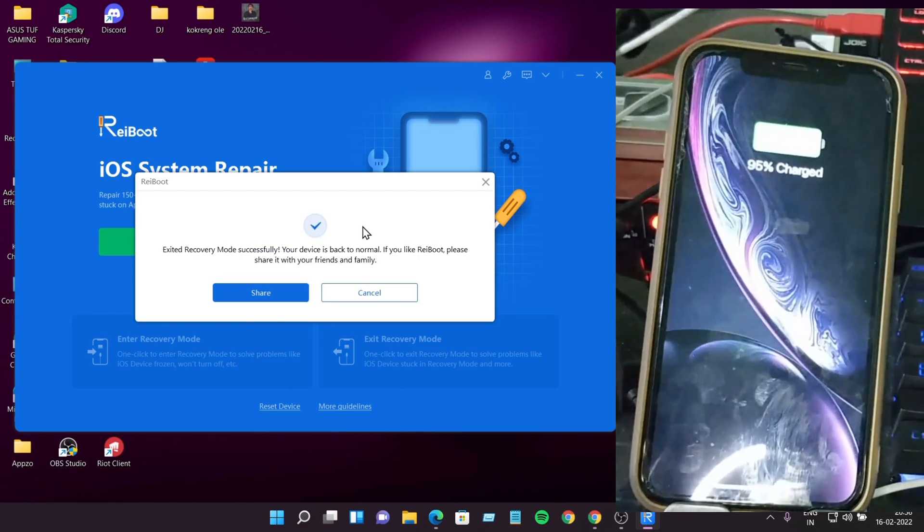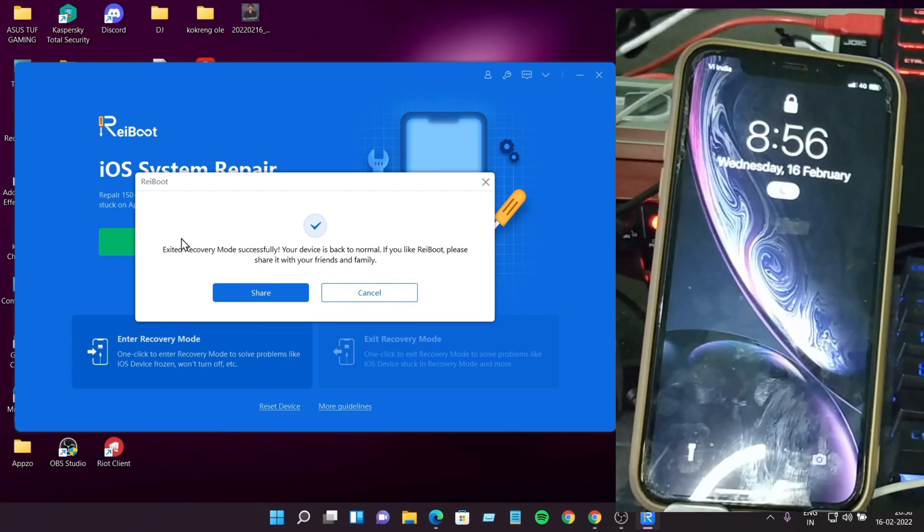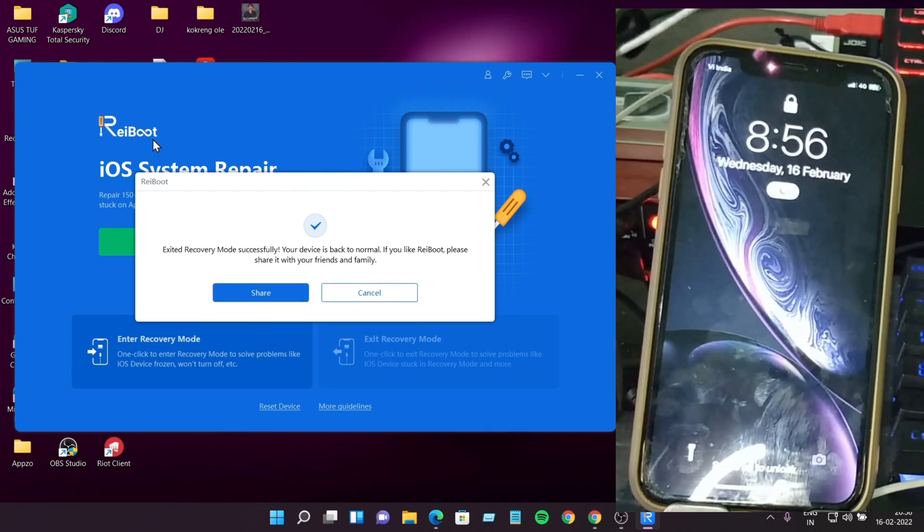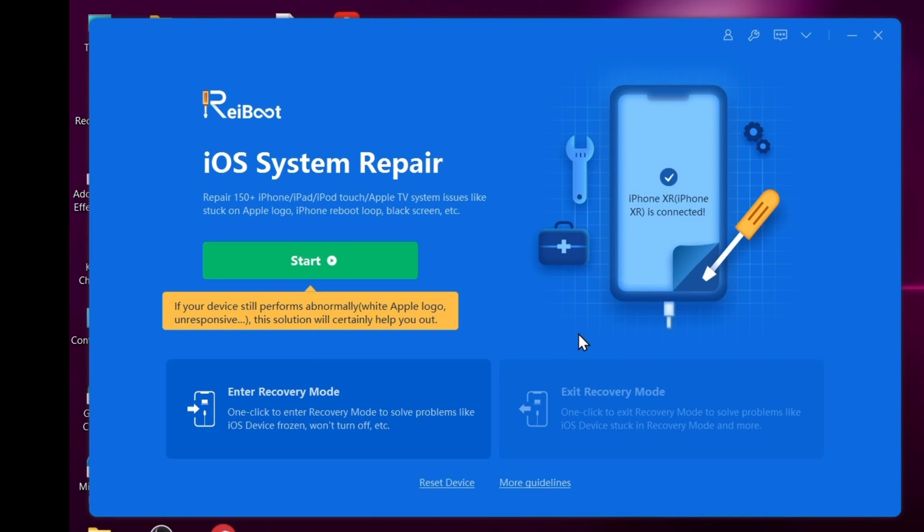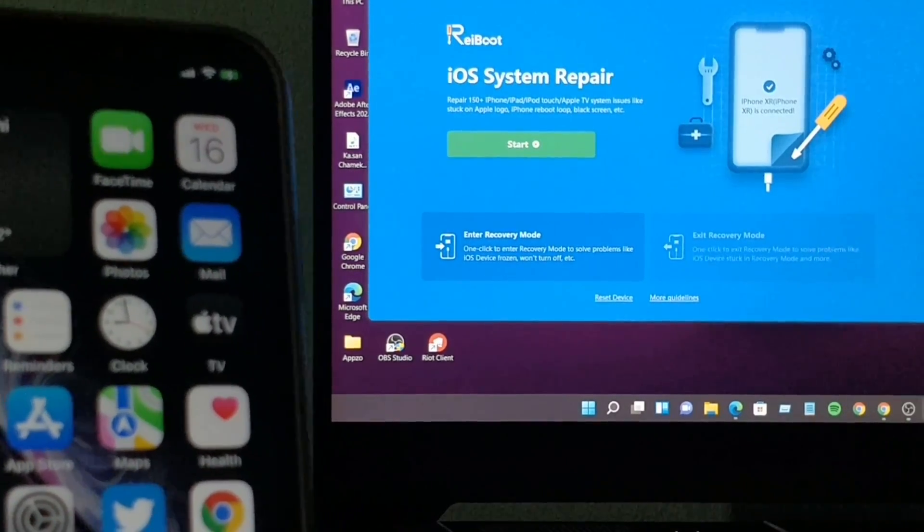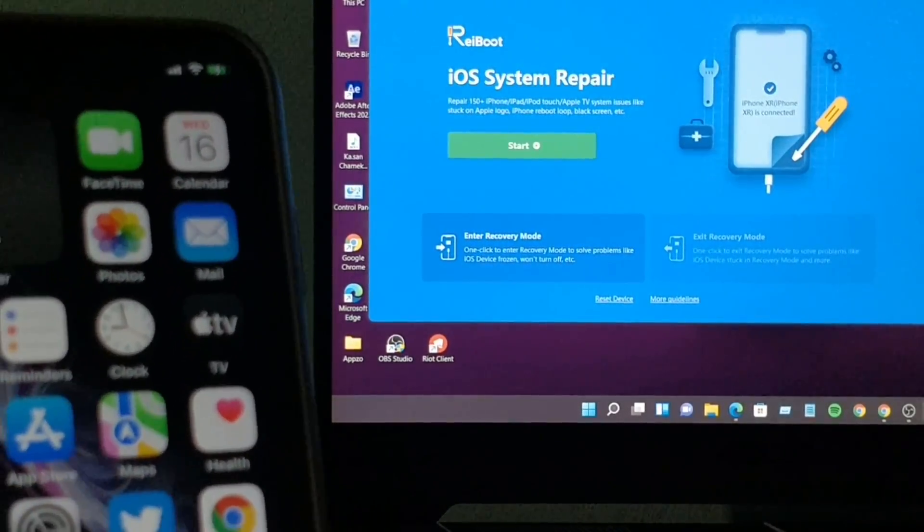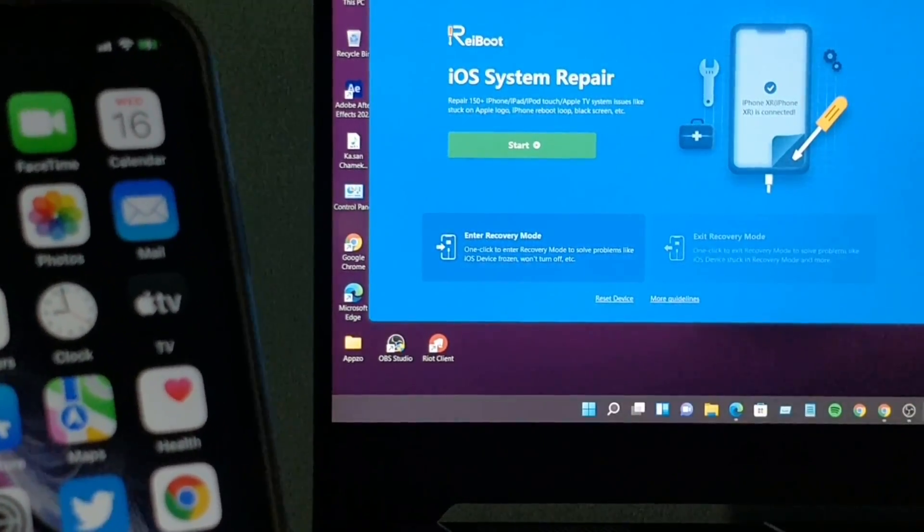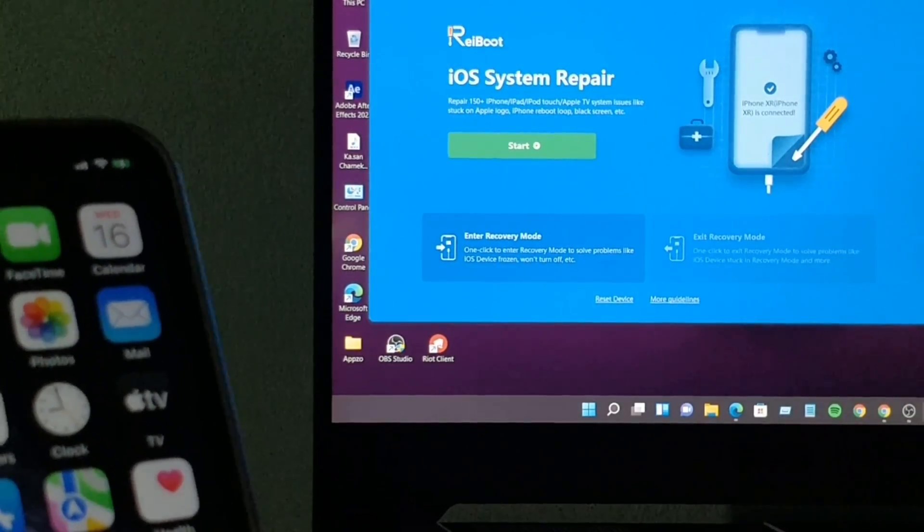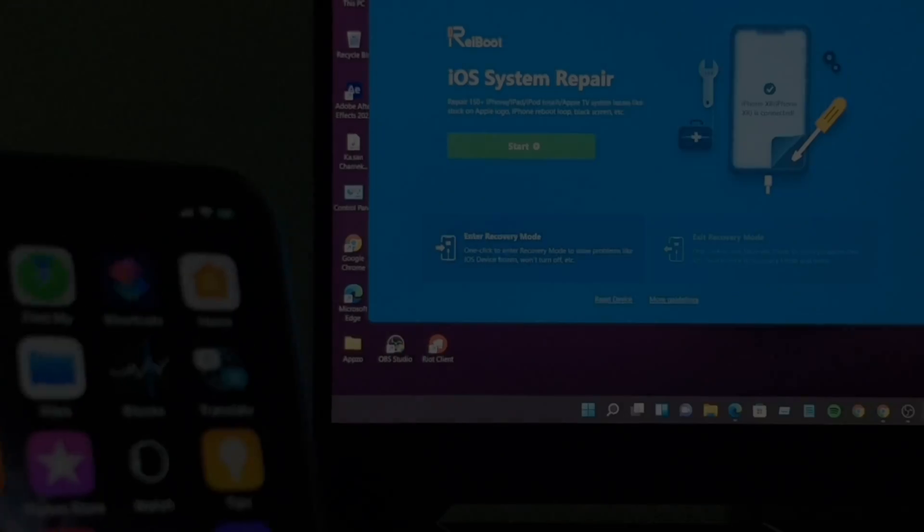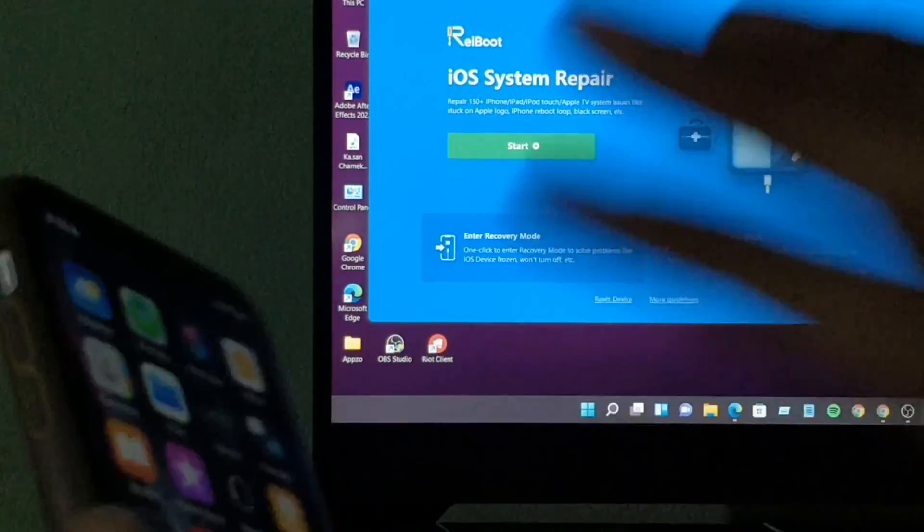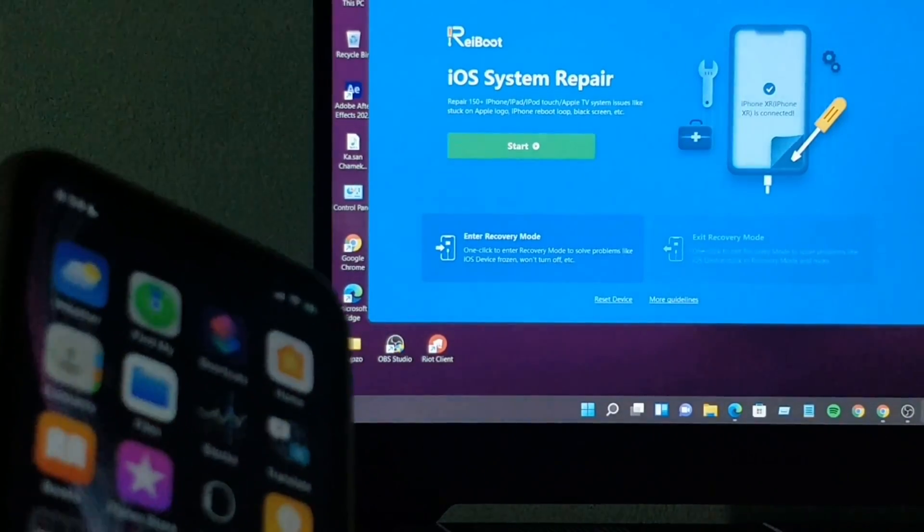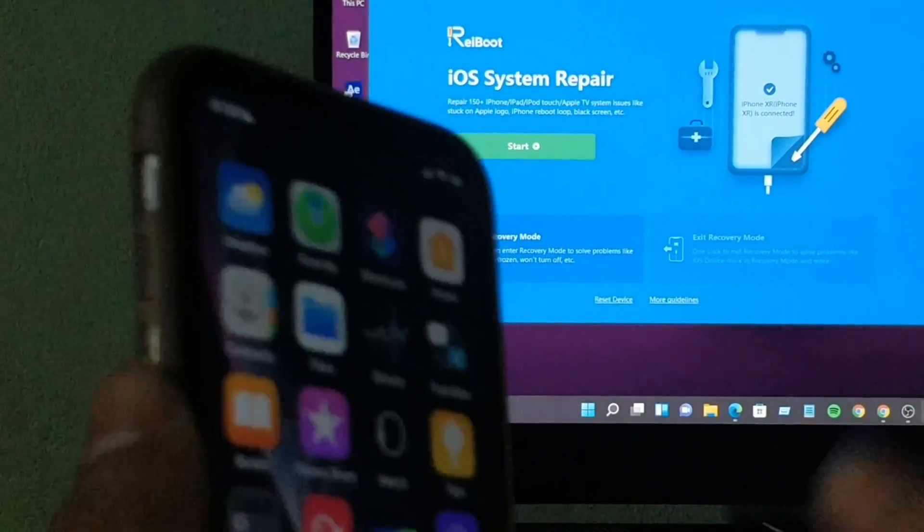So iPhone is booting now. See, now it's boot up successfully done. Exit recovery mode. If you want to download this software, link in the description. If you want to buy, you can buy. It's very good software. You can check out.